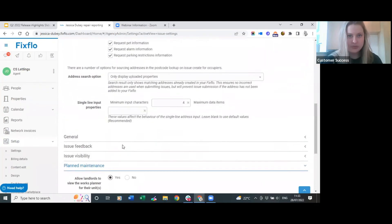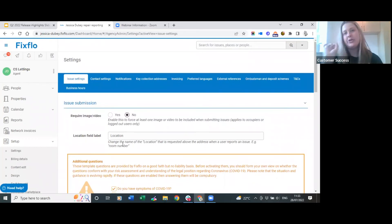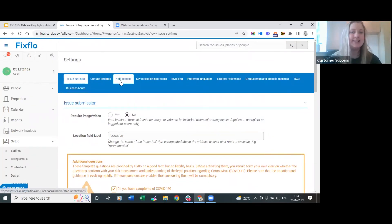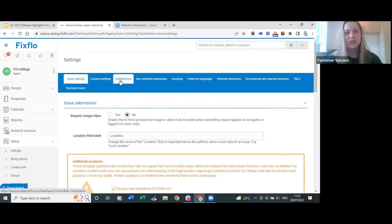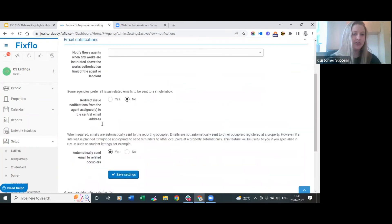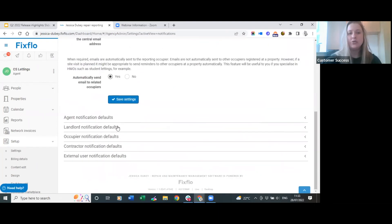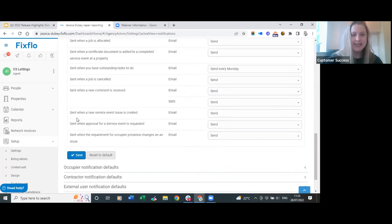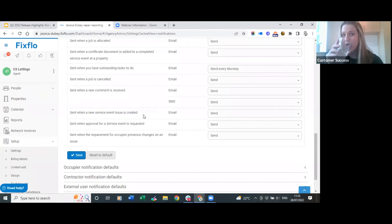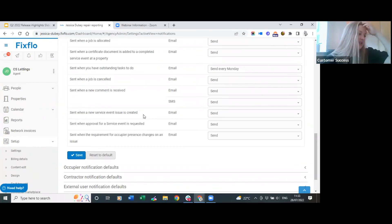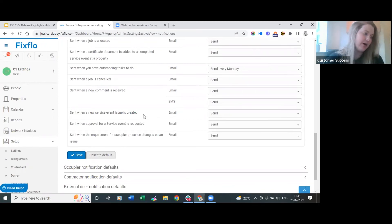Also under settings, if you click on notifications and scroll down you'll find the landlord notification defaults. When a new service event IS number is created on the instruction date, you can set it up to send the landlord an email to let them know the service event has been created, keeping them very well in the loop - which a lot of landlords appreciate.